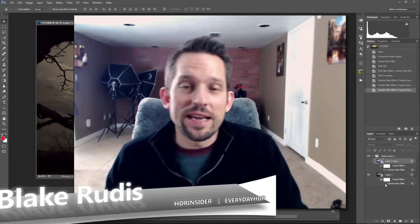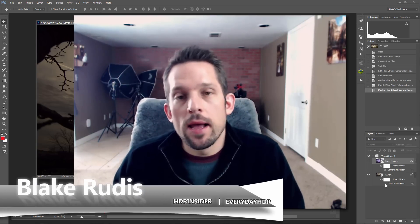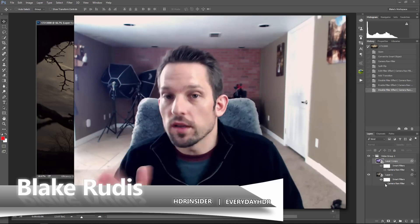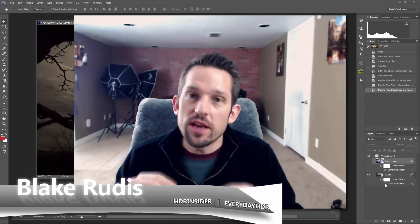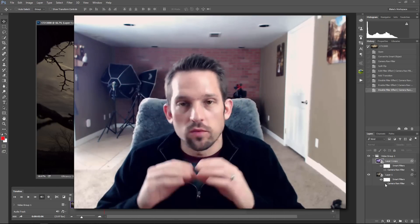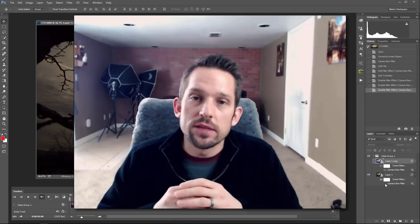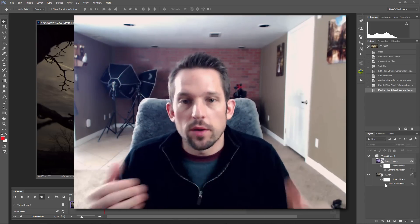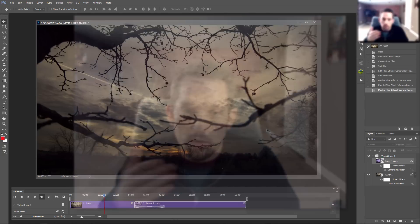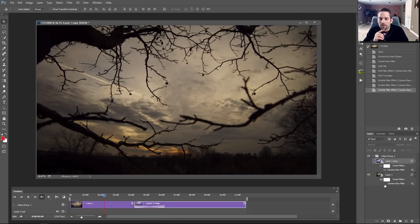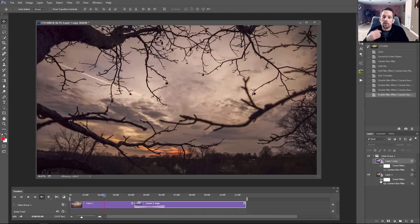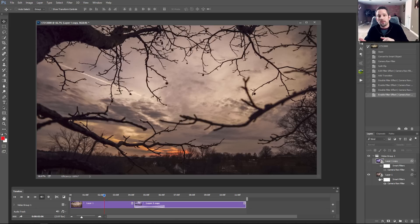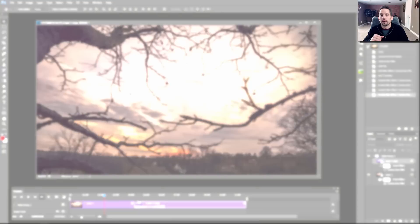Hello, Blake Rudis here with Everyday HDR and HDRinsider.com. Today I want to show you something really cool — how you can edit video in Adobe Camera Raw. It's a really powerful technique I'm now using on my time-lapses, so I wanted to share my findings with you. Here is our time-lapse — one single frame — and here it is after we've applied Adobe Camera Raw to it.